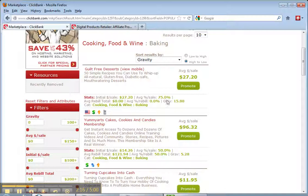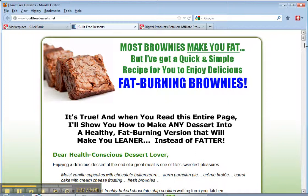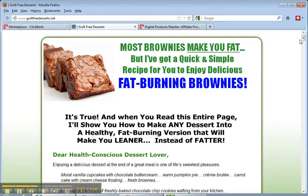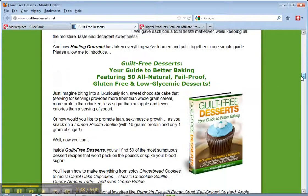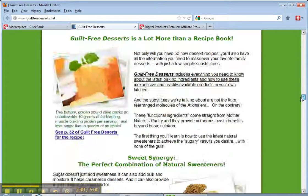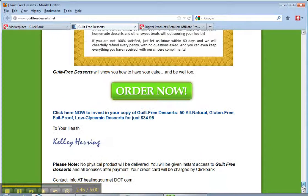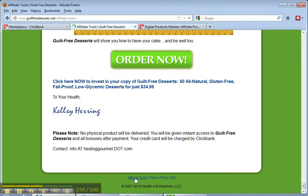There's usually a reason a product ranks highly, so let's take this first product called Guilt-Free Desserts — it has the highest gravity on ClickBank in the baking niche. Let's see what we get when we actually get to the sales page. They're going to give us a pop-up, we'll get rid of that. This is the sales page that you'll get, and you can read all about the product. People that you send your affiliate link to will get this same sales page, and they can at the end of the sales page sign up, order, and you'll get your commission.